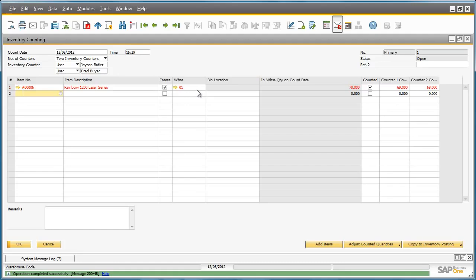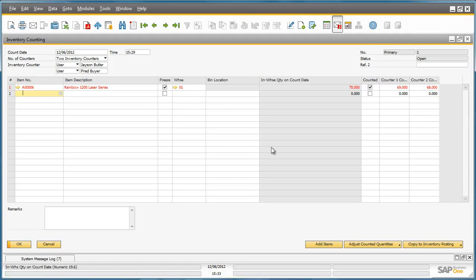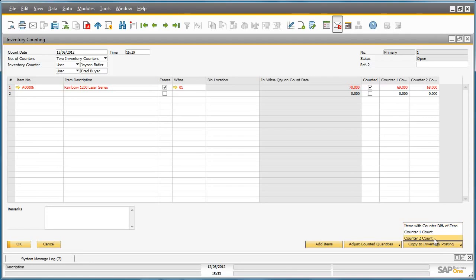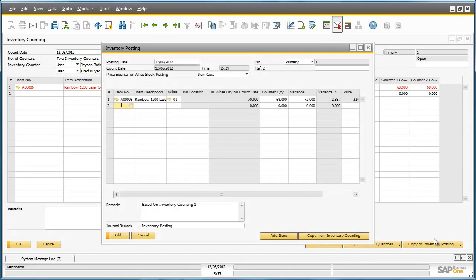Jason actually recounted the stock and confirmed that Fred's count was correct. So now we can copy the results to an inventory posting. To do this, we go to copy to inventory posting and we select the count to count results. The inventory posting window appears, and we can now add this posting document to the system.